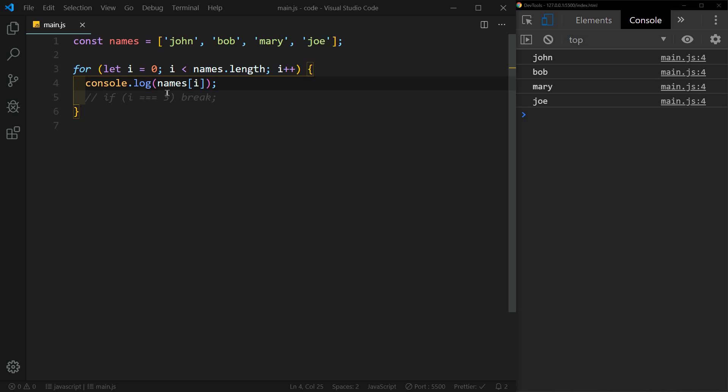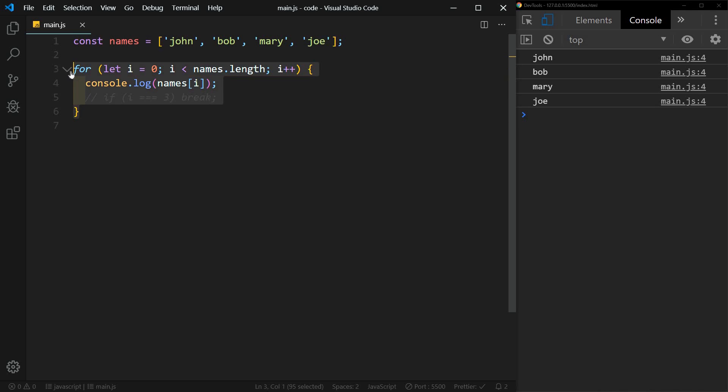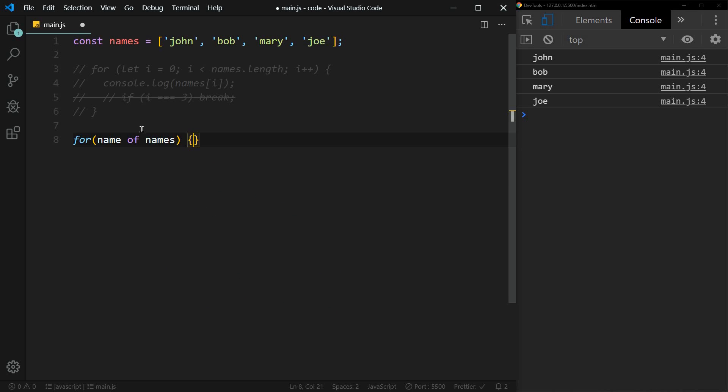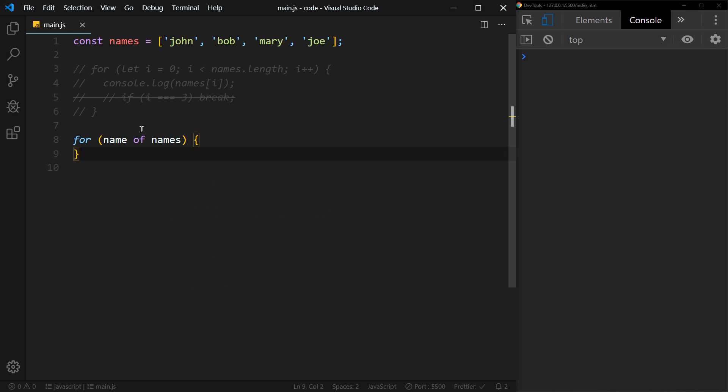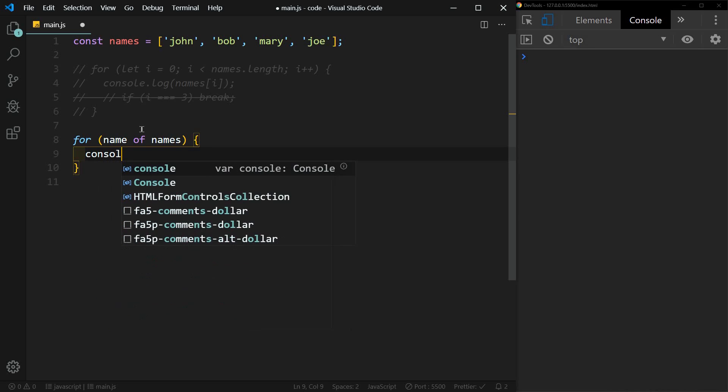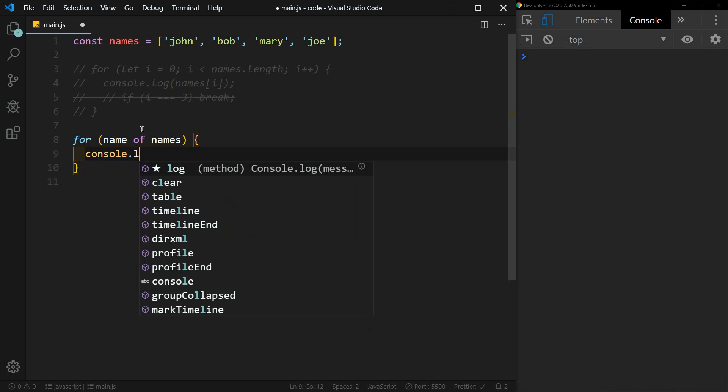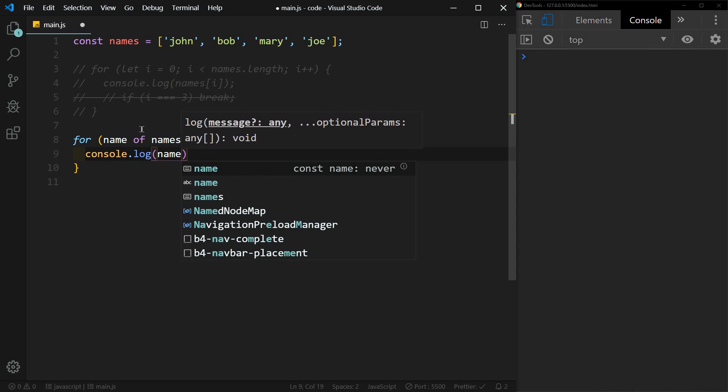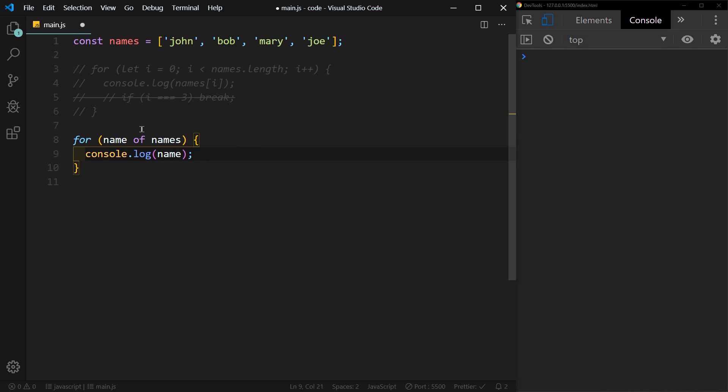Another way of doing this, quite a bit easier, is by using a for of loop. So let's comment this out. And this time we'll say for name of names. Let me clear the console first. Now we'll console log name. And you'll see the same thing: John, Bob, Mary and Joe.